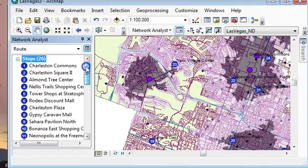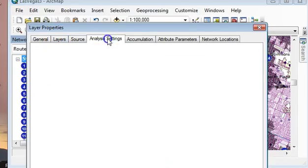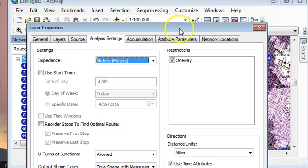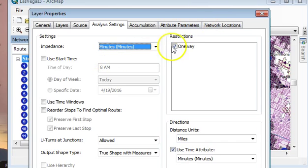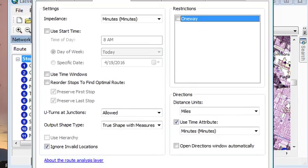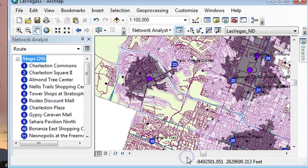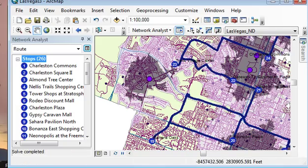I have 26 retail stops. In the solver properties I can set up whether I want to travel the shortest time or shortest distance to reach all the shops. I'll choose quickest time, and since I'm walking I don't care about one-way streets but will allow U-turns. Then I hit the solver and the solver creates my route.